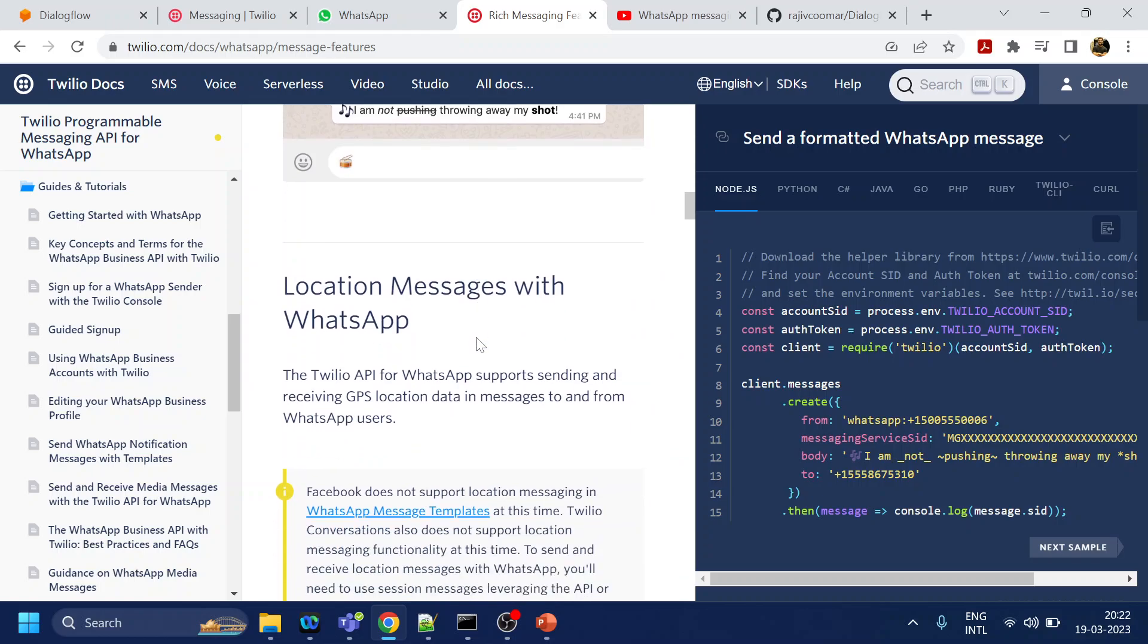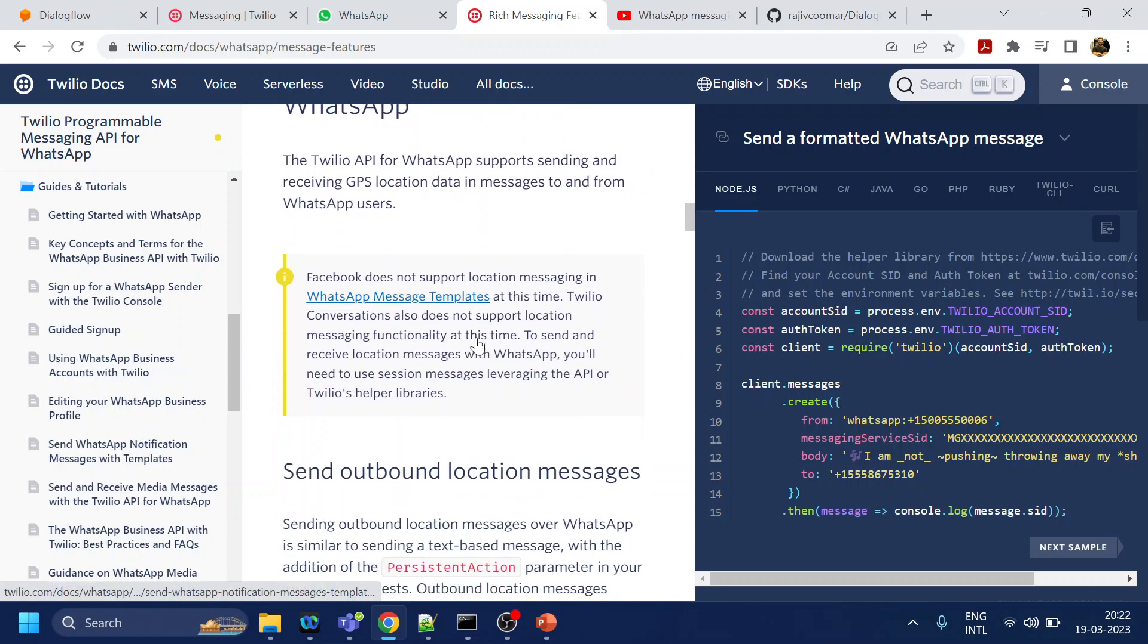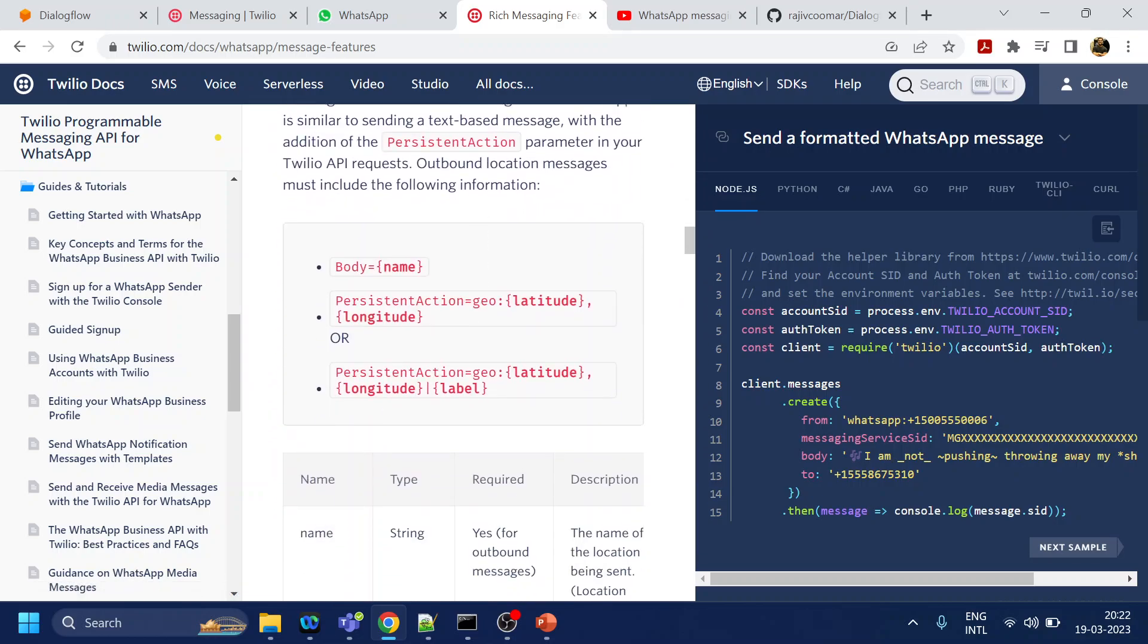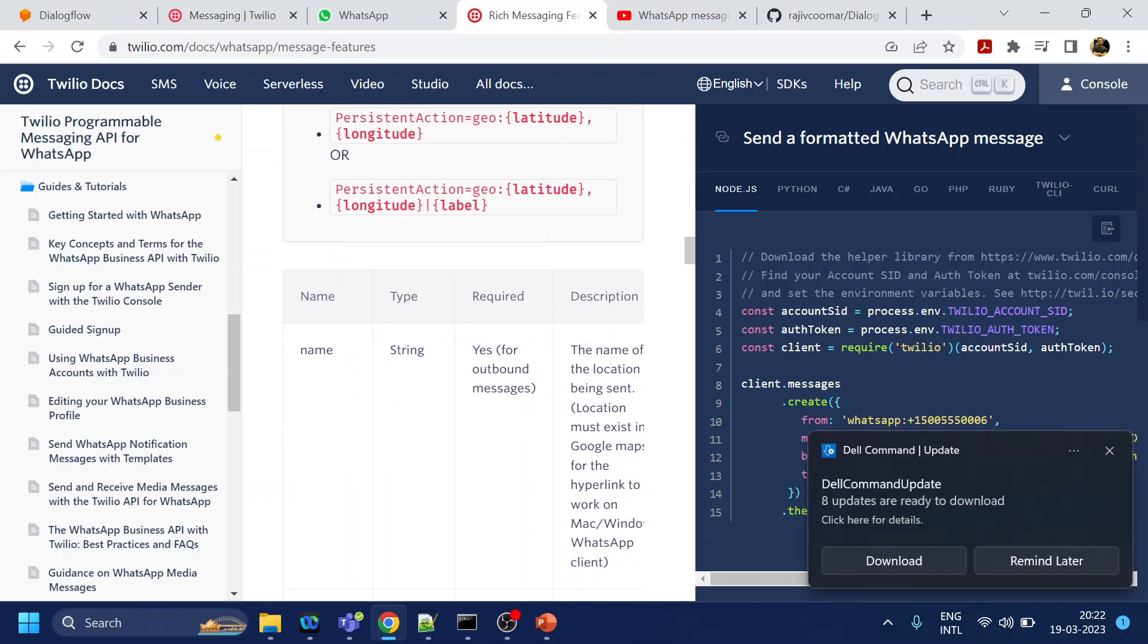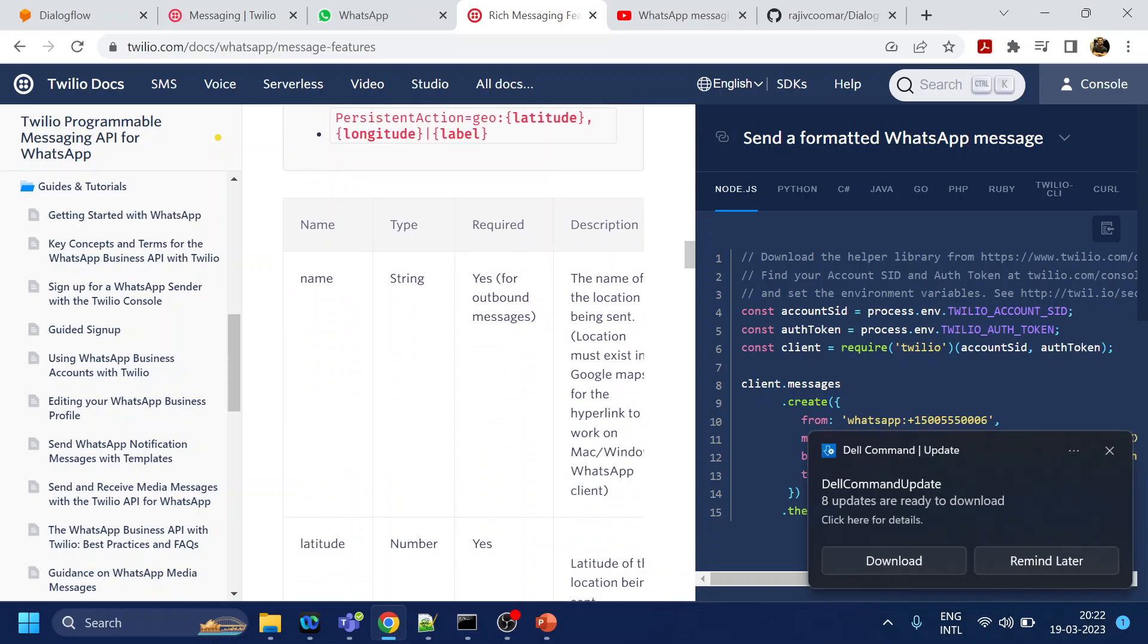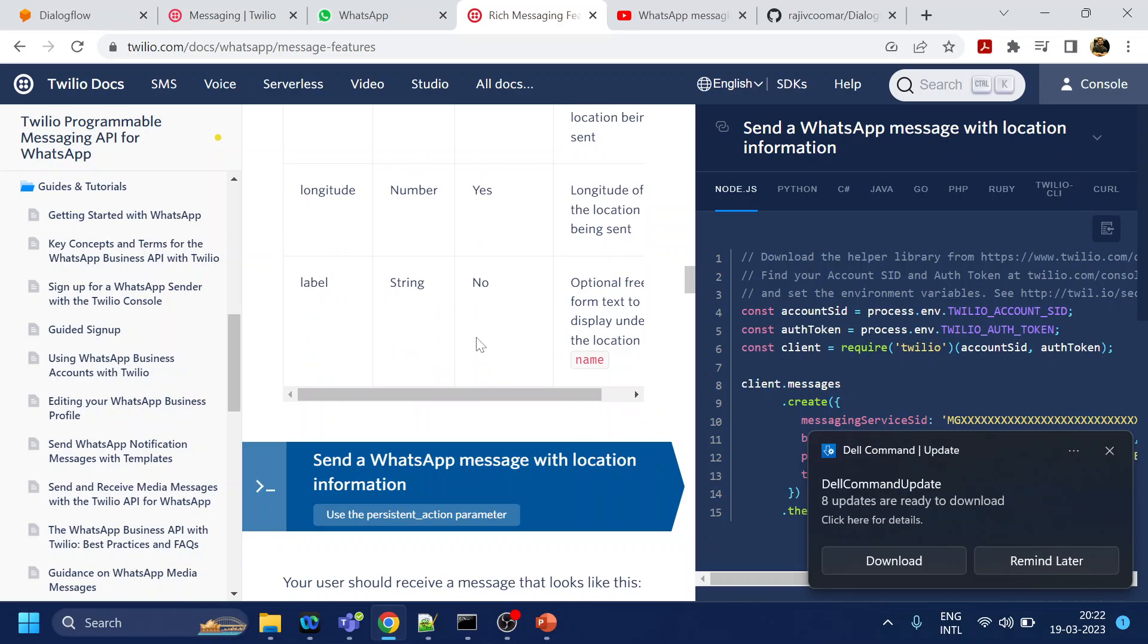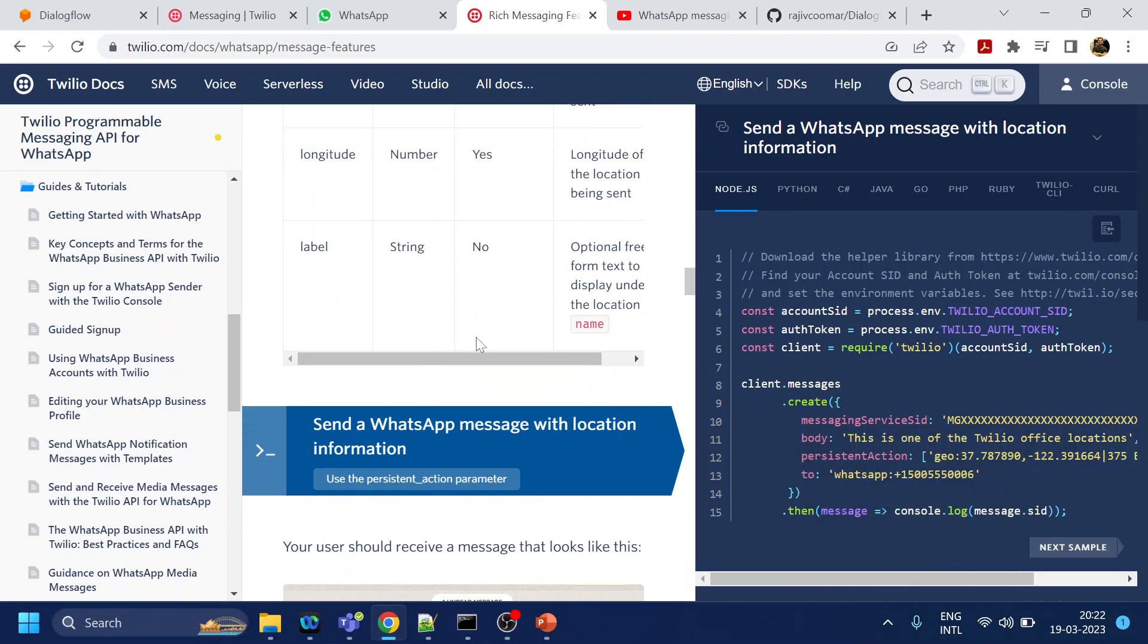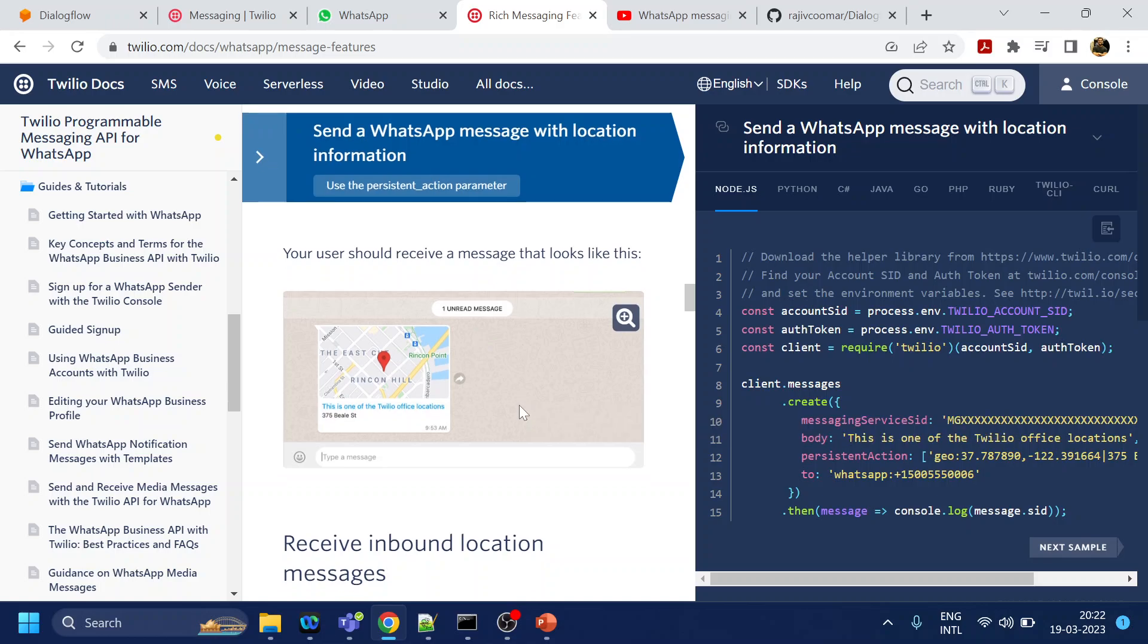You can pass your current location and all this information of longitude and latitude, and accordingly it will send the location directly.